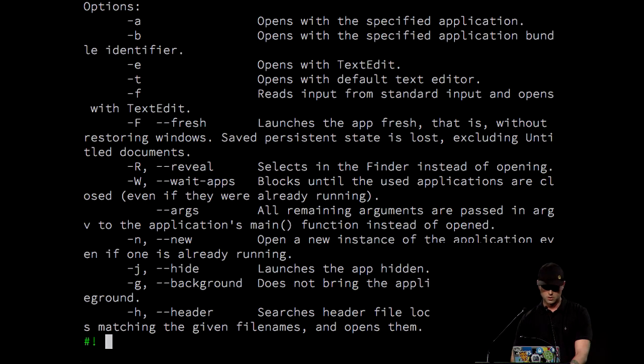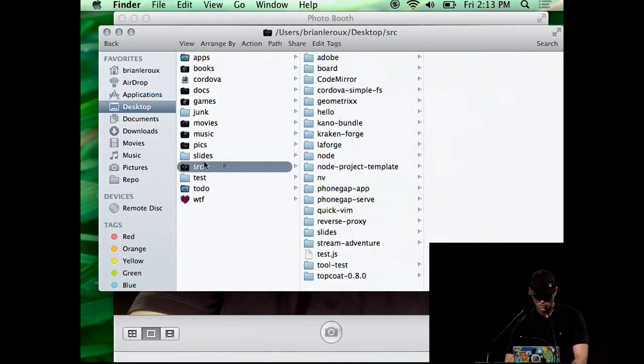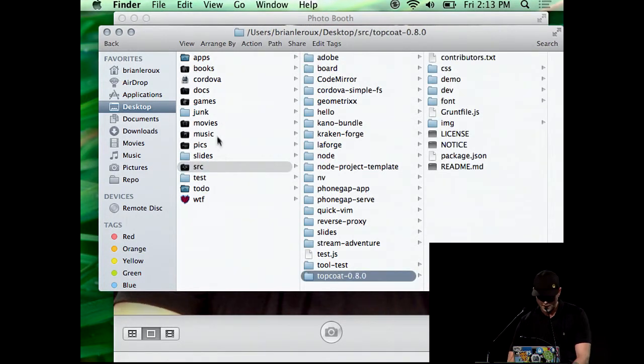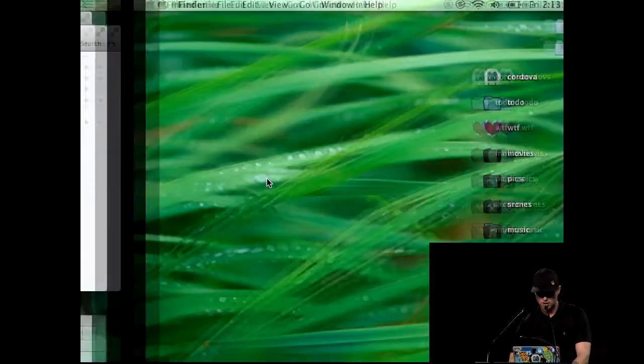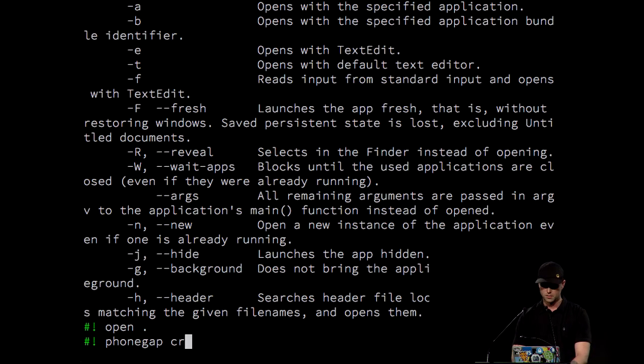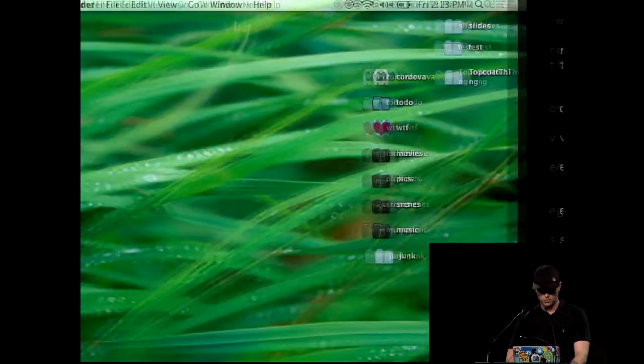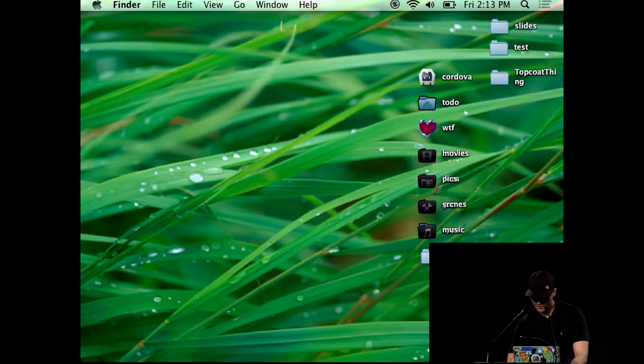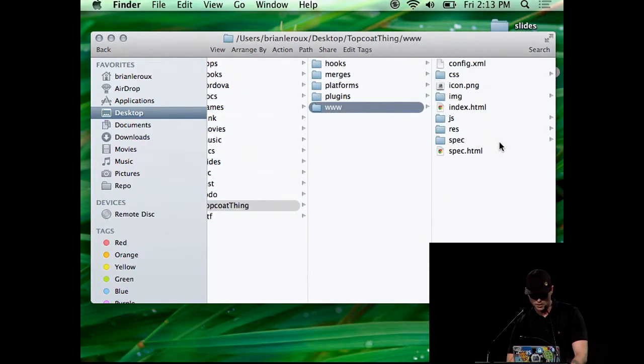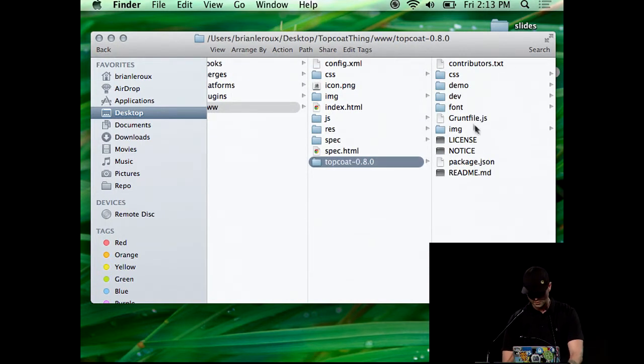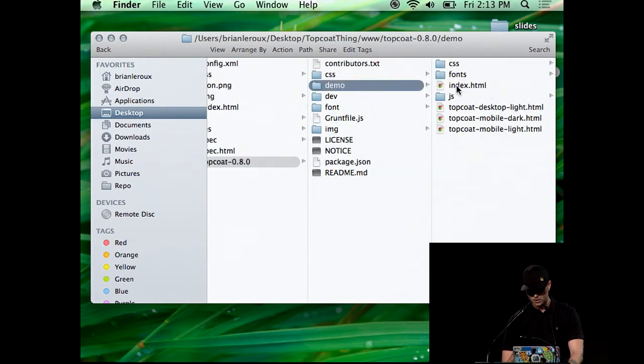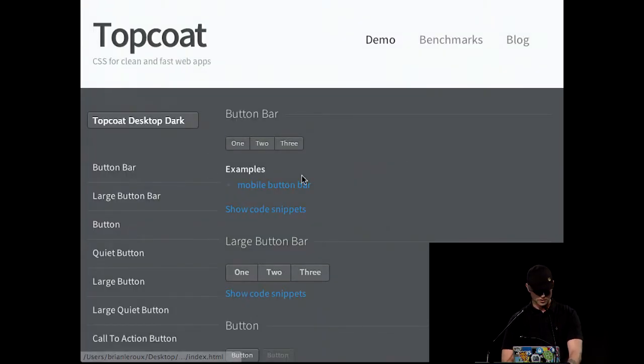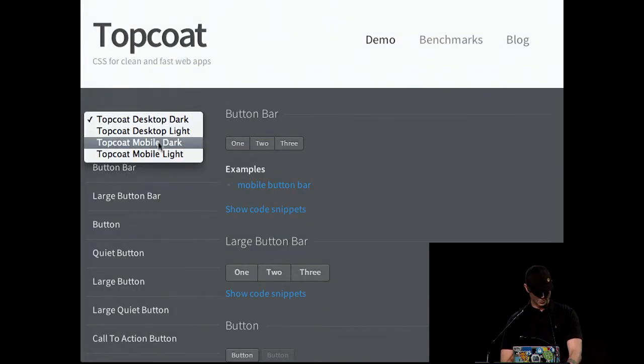In my source code, I've got a copy of TopCoat. I'm going to copy that. I'm actually going to generate a project first. I'm going to create TopCoat thing. Great. So I've got TopCoat thing, www. I'm just going to dump the whole thing in for now, just because I'm lazy. You wouldn't do that in a normal scenario.